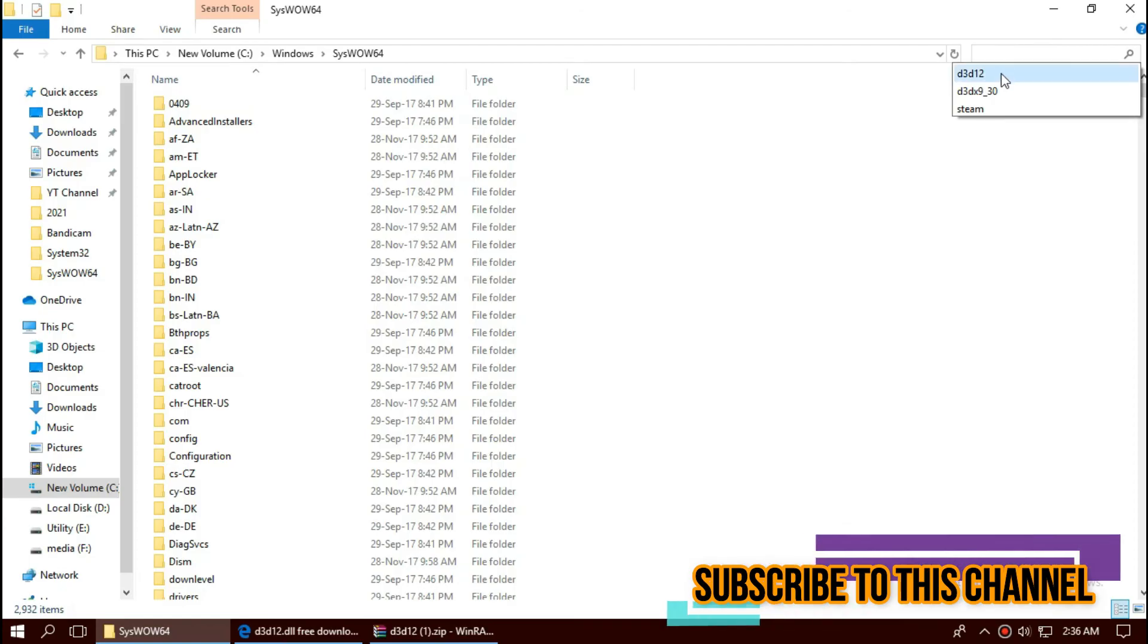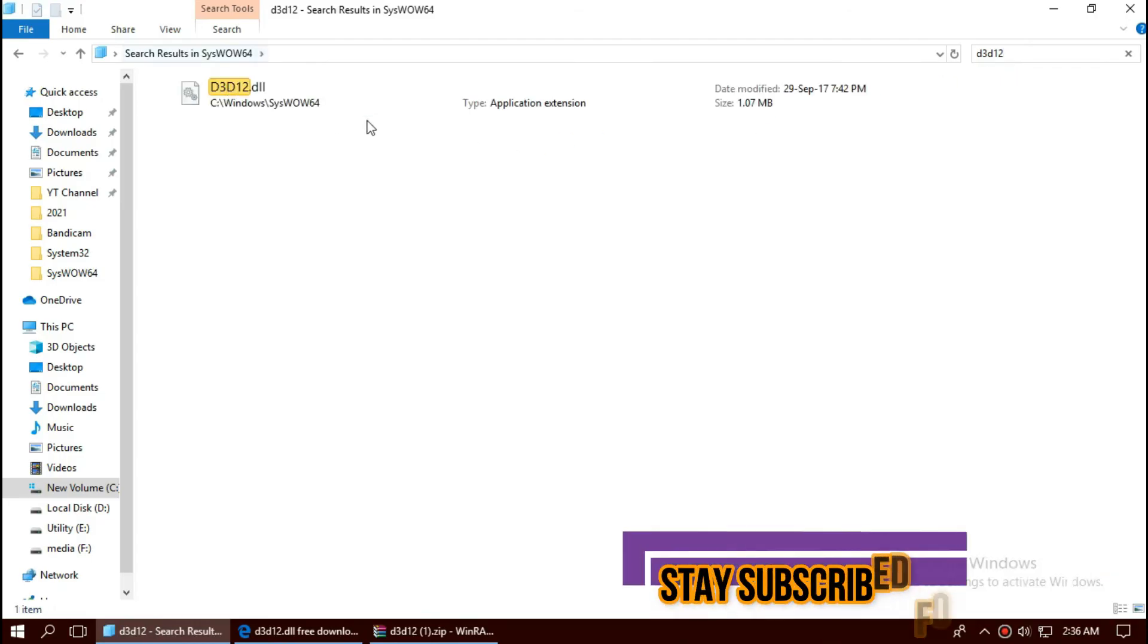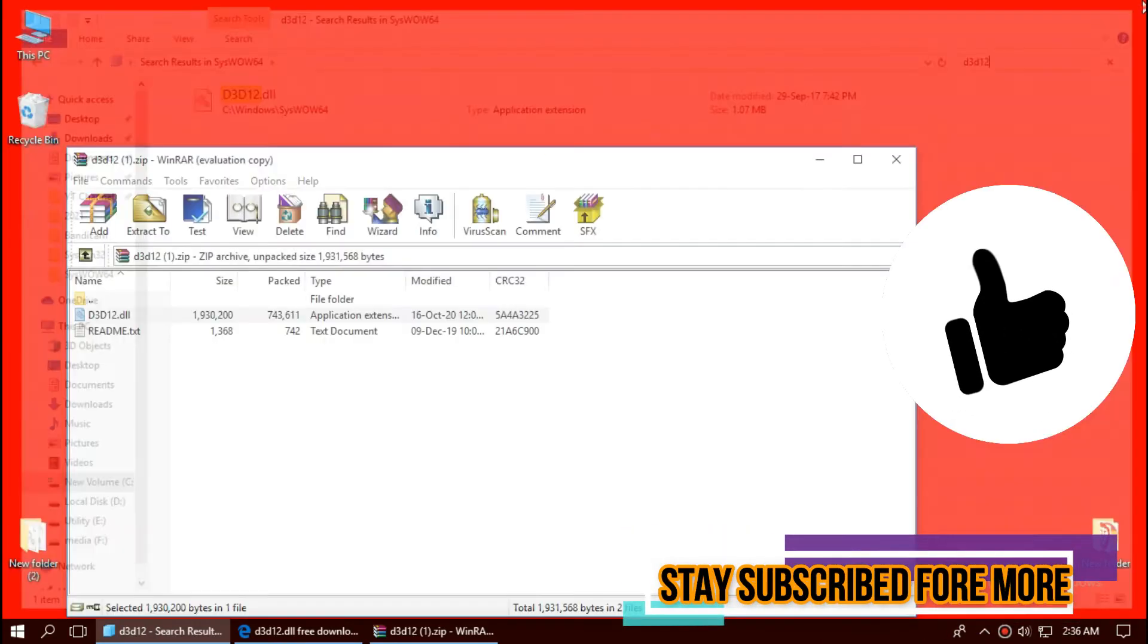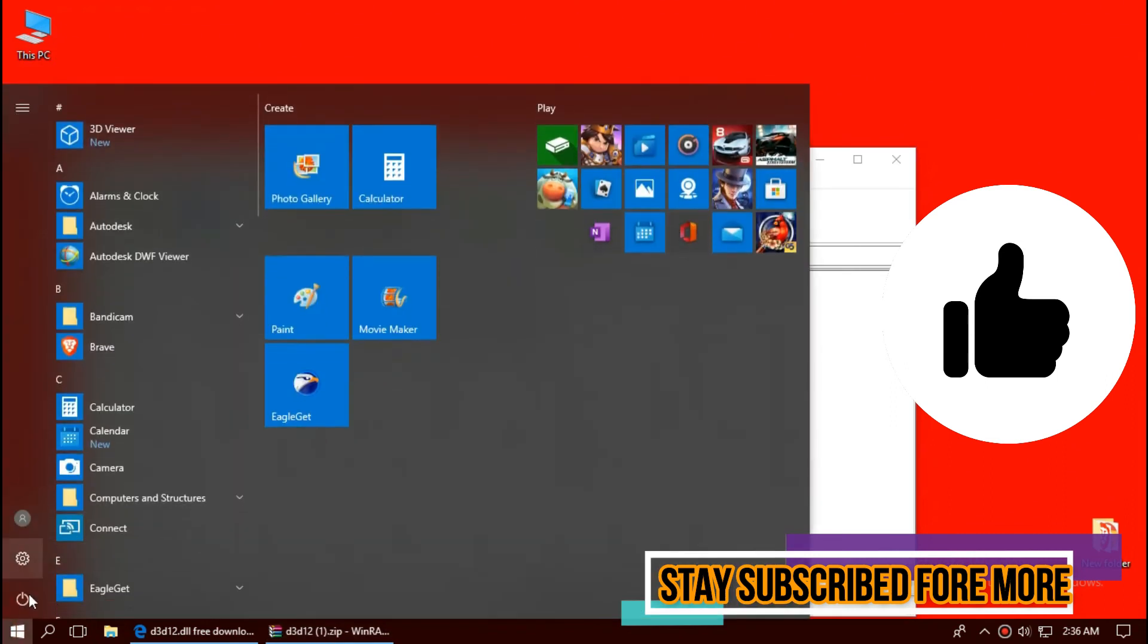Check this one more time. So, we can see the missing dll is placed in the 64-bit folder.